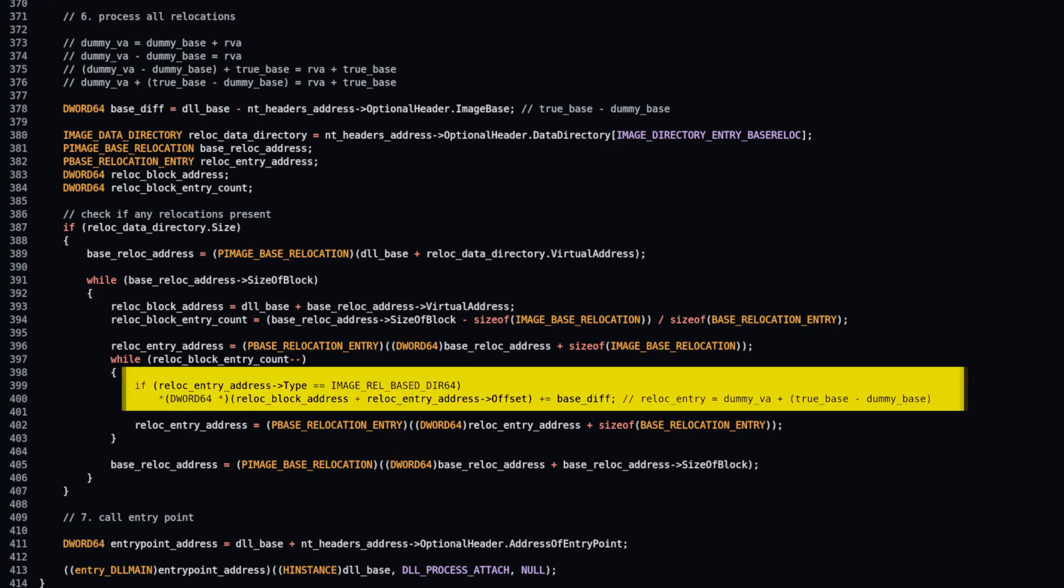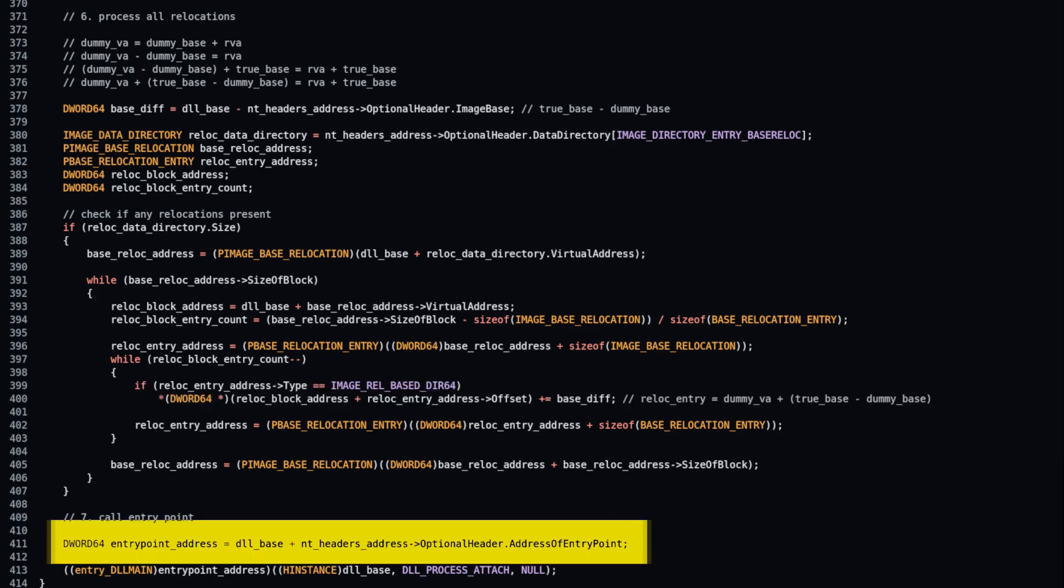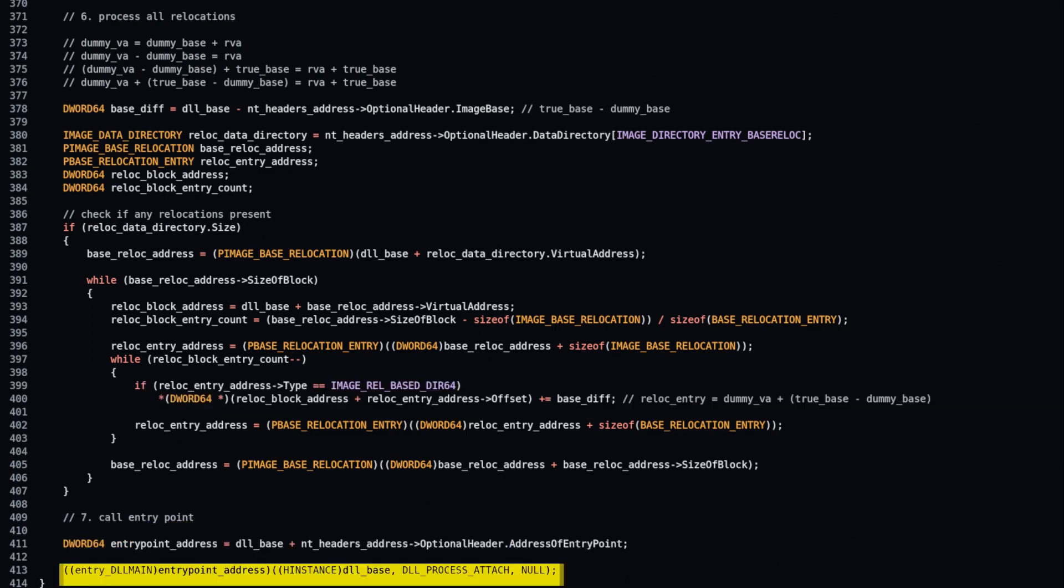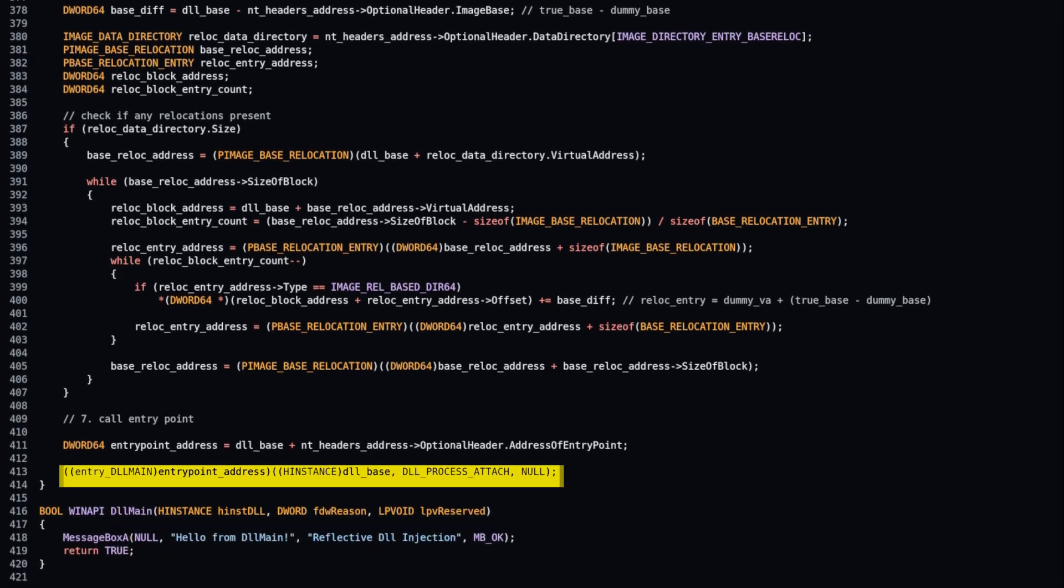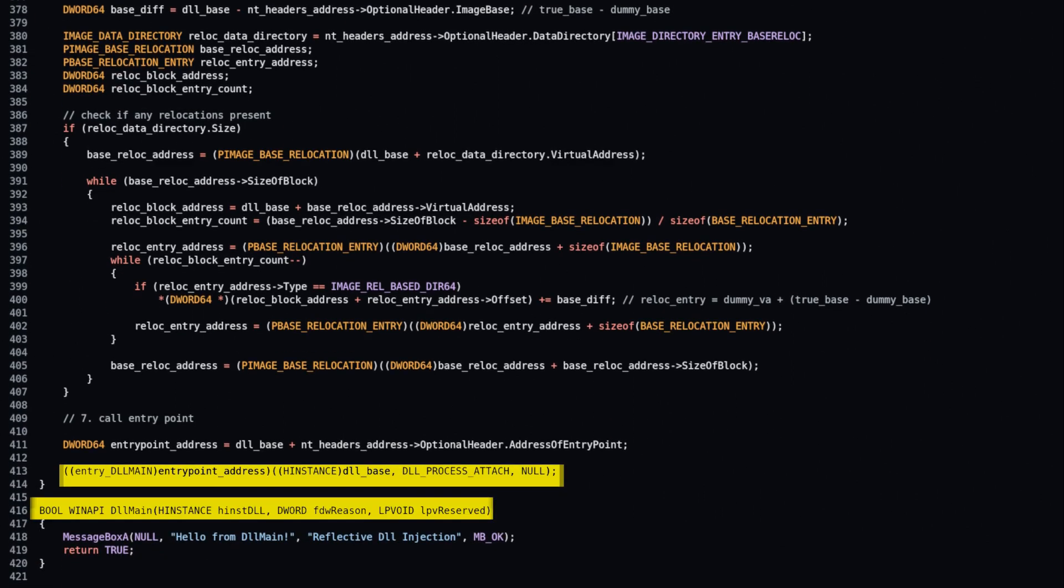Process every entry according to its type. At this point DLL has been resolved. Calculate entry point address and call it like a function. Execution proceeds at the entry point of loaded DLL until DLL main function.